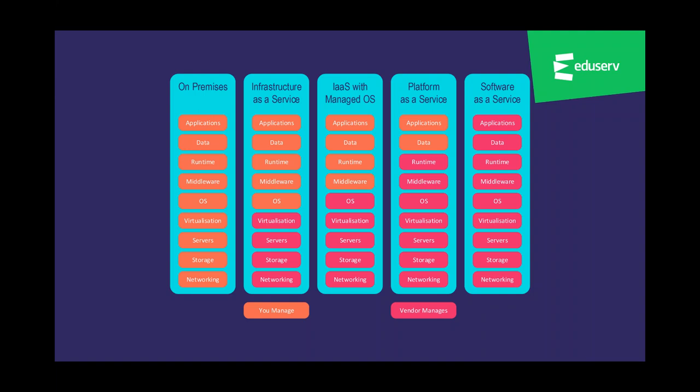Infrastructure as a Service is available with an additional managed operating system service through managed service providers, which includes patching, backup, AV, and other OS maintenance. Platform as a Service additionally provides management of middleware and runtime — for example, a database service where you're responsible only for the data and not the underlying database software, such as a managed SQL Server instance. Finally, Software as a Service provides you with a fully functional and managed application ready for use by your organization, with no involvement in the management of that application at all.